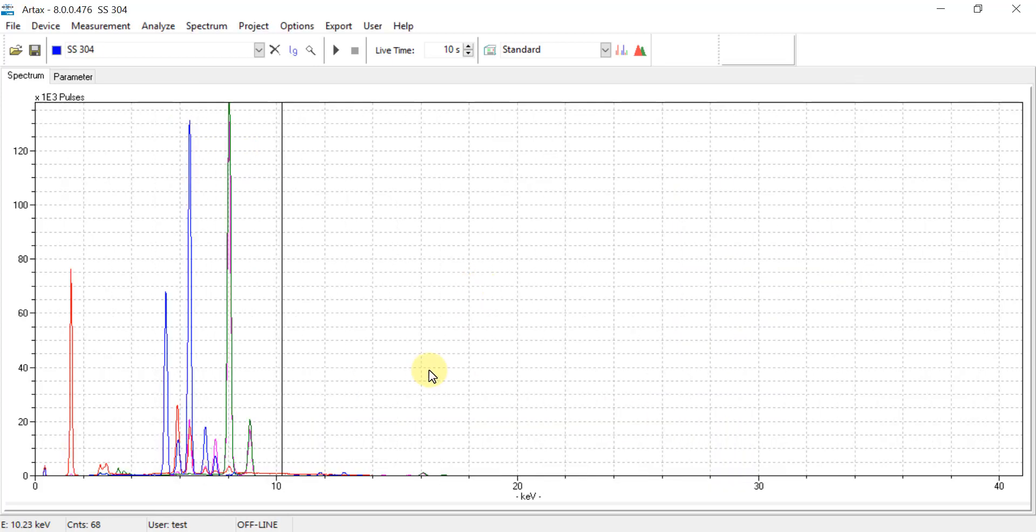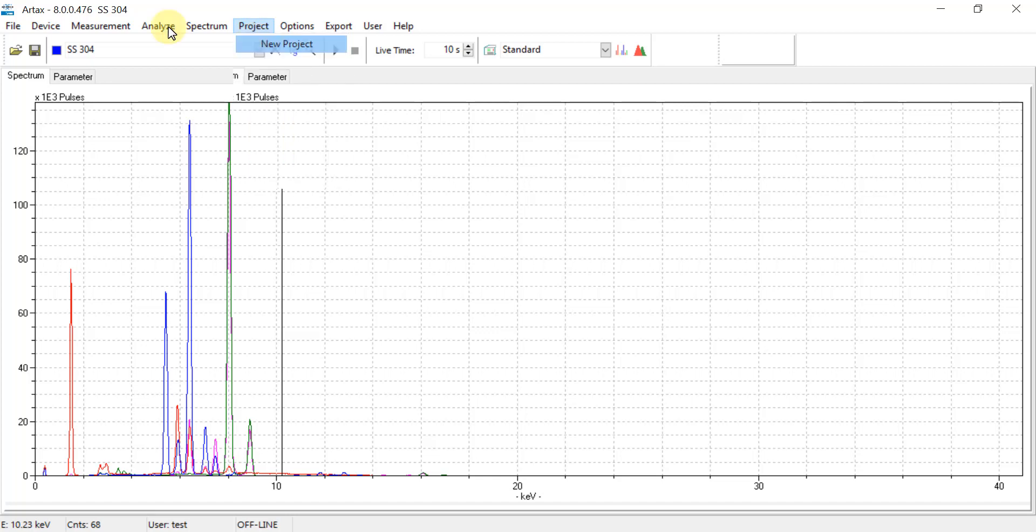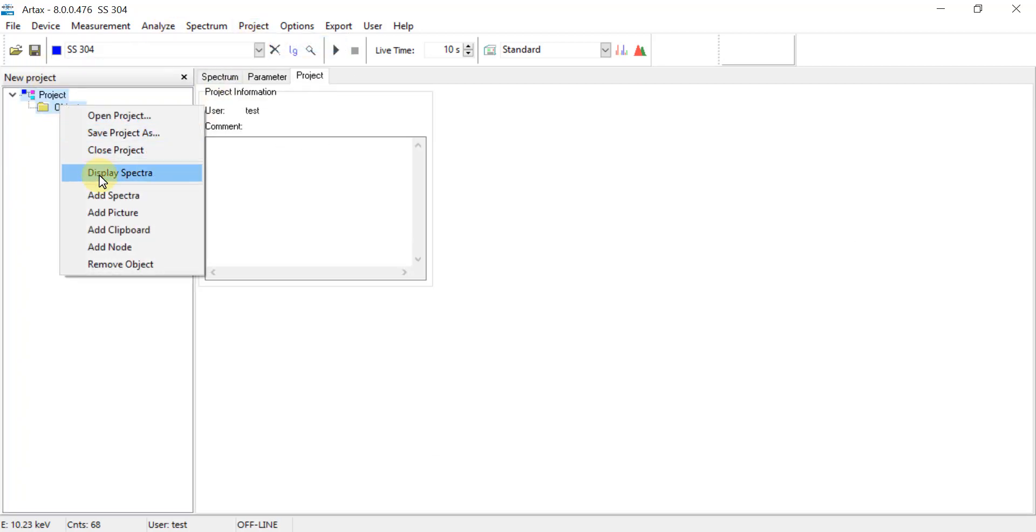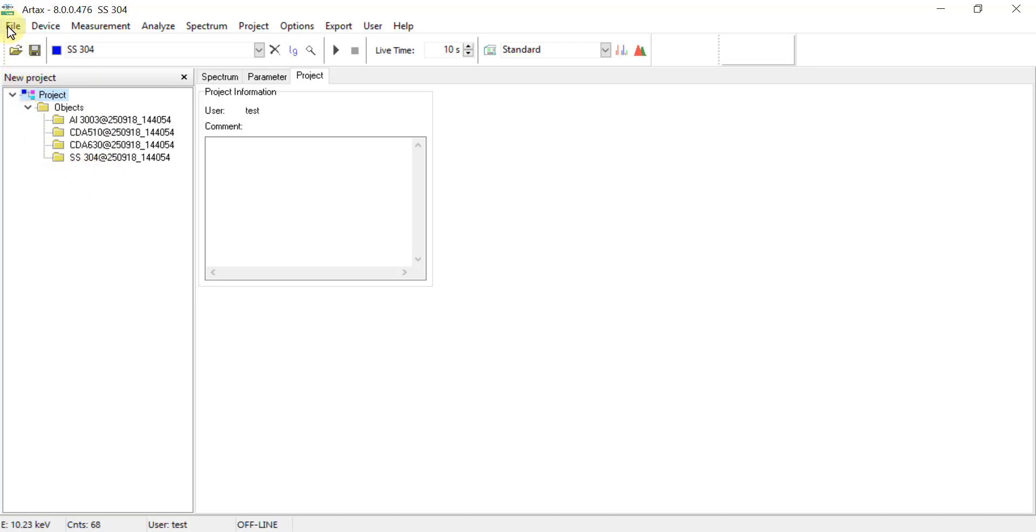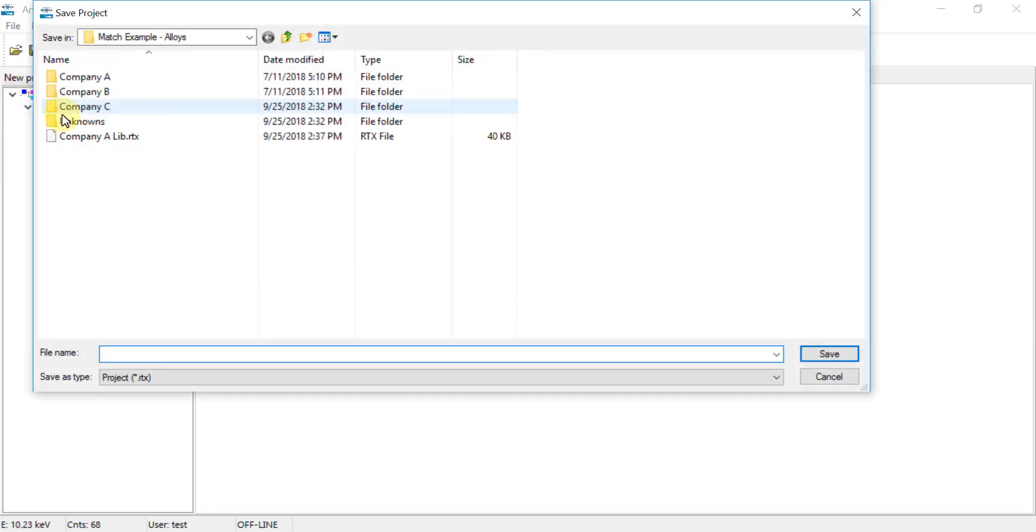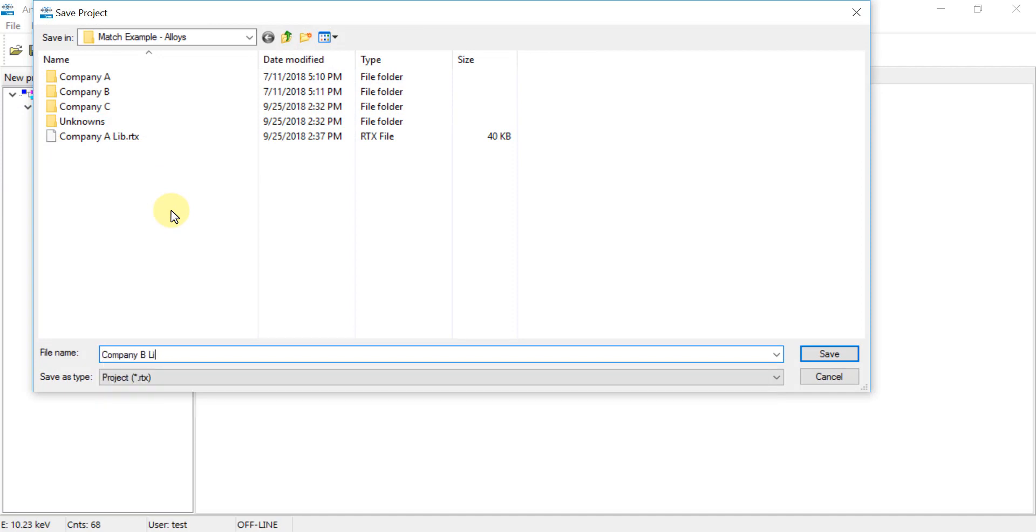Since this is going to be a separate library, we go back to Project and select New Project. In the Objects folder again, right click and select Add Spectra. Now again the second group of PDZ files have been added to this project. So we can go to File, Save Project As, and give this .rtx file a name and then hit save.